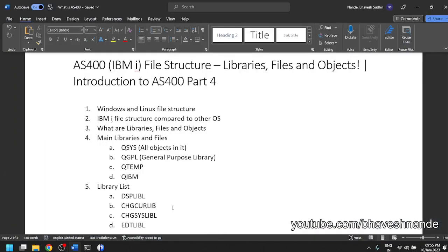Hello everyone. In today's video we are going to look at the file structure, or how every file is arranged in AS400.